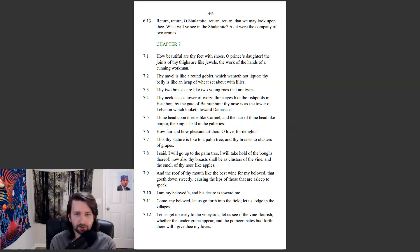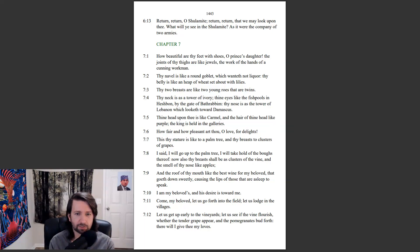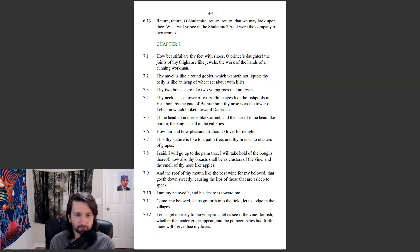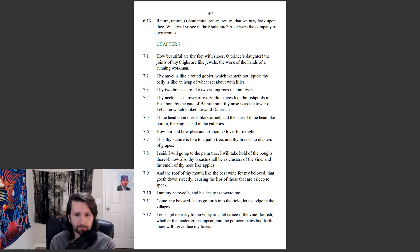How fair and how pleasant art thou, O love, for delights. This thy stature is like to a palm tree, and thy breasts to clusters of grapes. I said, I will go up to the palm tree. I will take hold of the boughs thereof. Now also thy breasts shall be as clusters of the vine, and the smell of thy nose like apples. And the roof of thy mouth like the best wine for my beloved, that goeth down sweetly, causing the lips of those that are asleep to speak. I am my beloved's, and his desire is toward me.